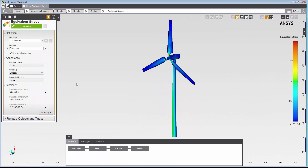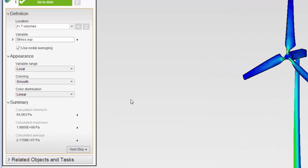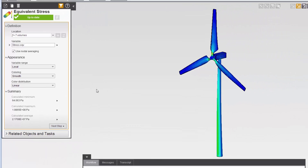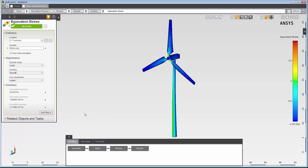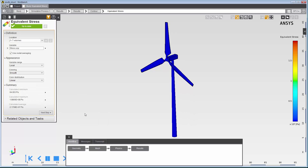For the equivalent stress plot, we can see that the stress is highest at the base of the tower, and it decreases as I move towards the blades. You can also see numerical values for the minimum, maximum, and average equivalent stress along the tower in the task page. In the graphics viewer, I'll right-click and select animate to visualize the deformation of the wind turbine as a result of the equivalent stress.